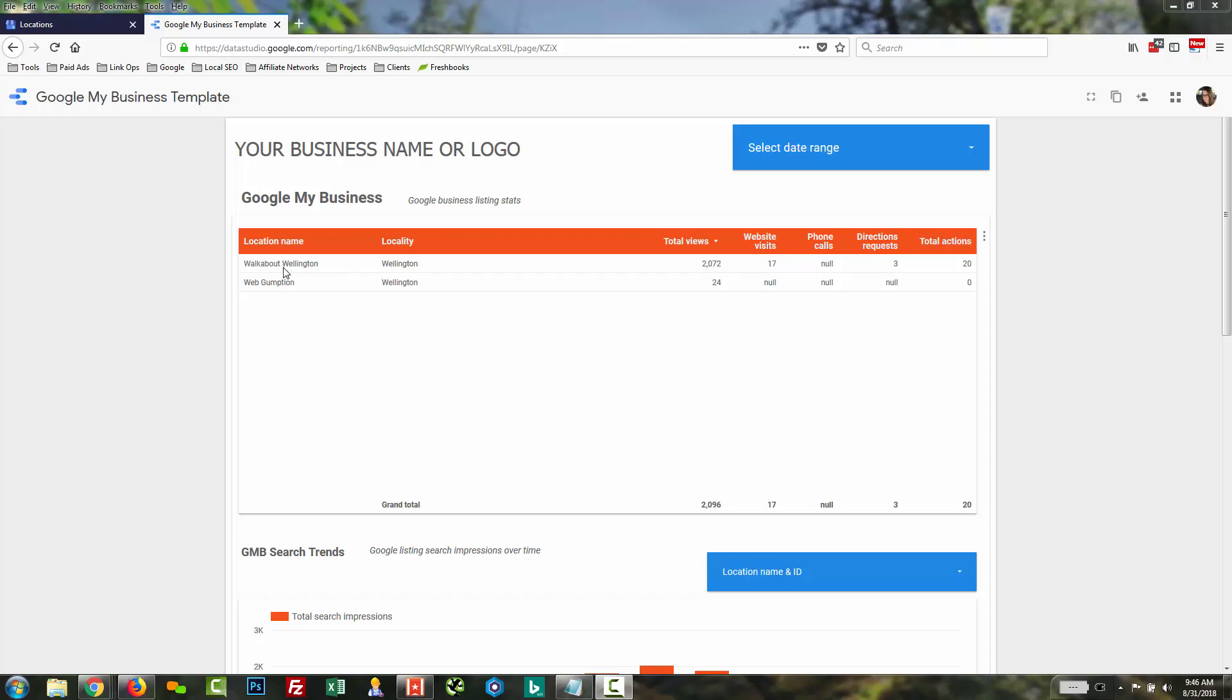So right now for our test data, we just have a couple locations, but this is really limitless how many this can pull. We've pulled as many as 300 or 400 at a time. It gets a little slow, but definitely a great way to aggregate it all.